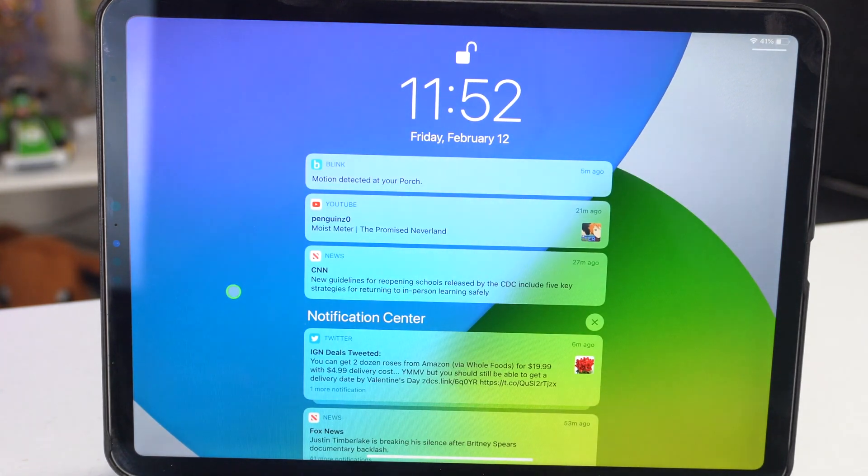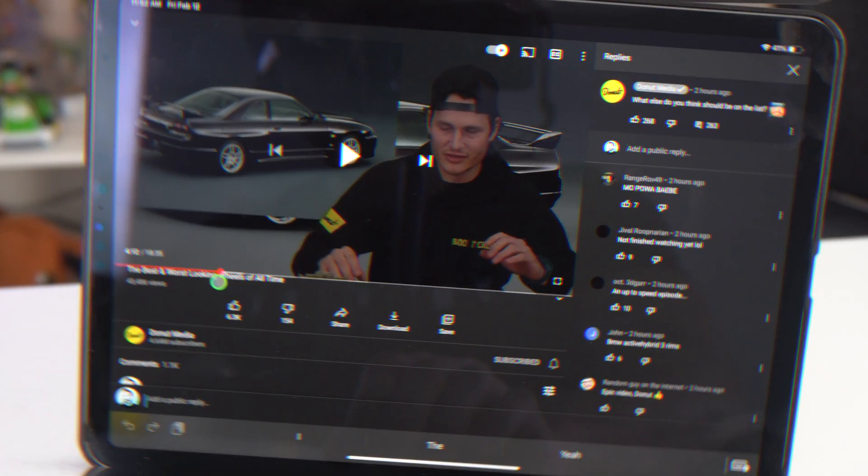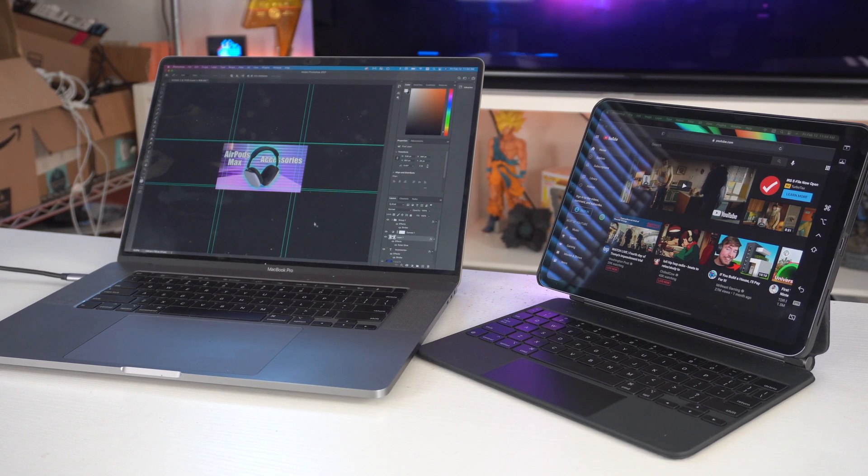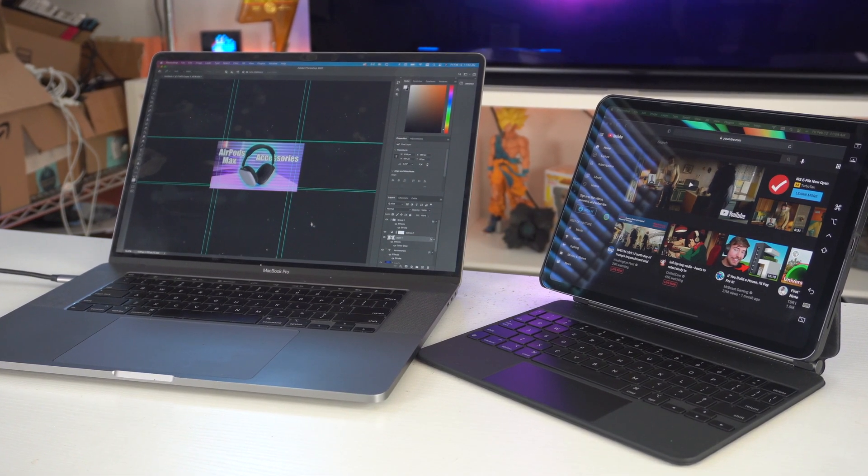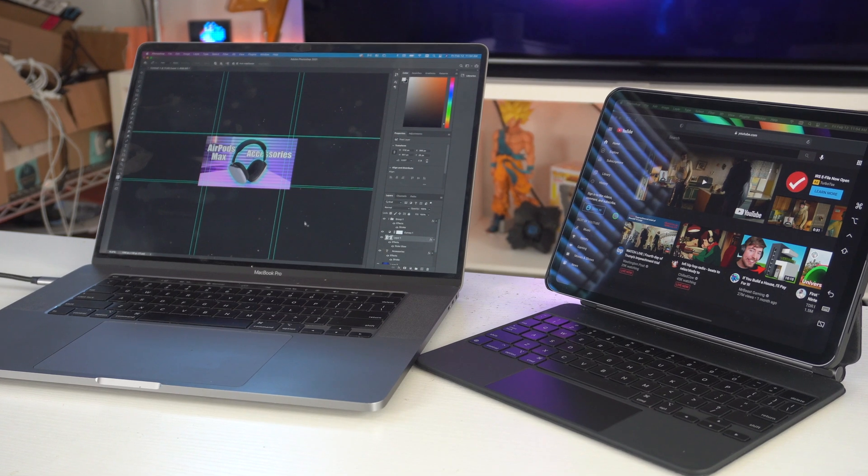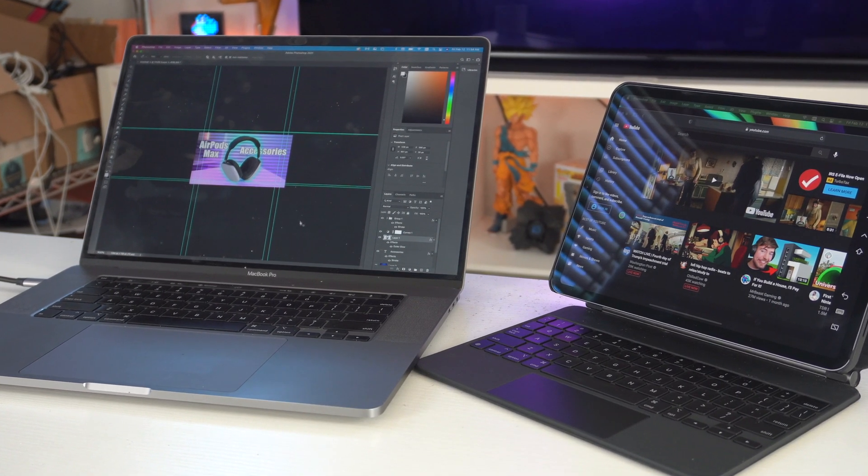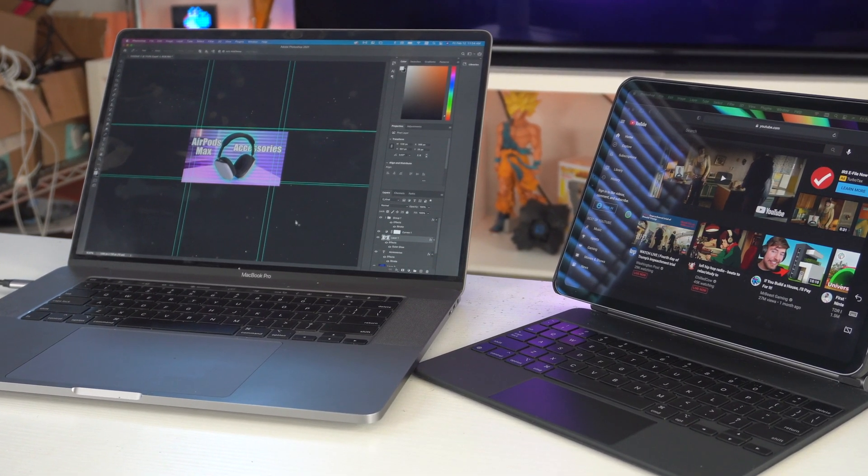Now with the Magic Keyboard, you have to try Sidecar. If you don't already own a MacBook or any Mac computer, this basically will allow your iPad to become an extended monitor to your computer.